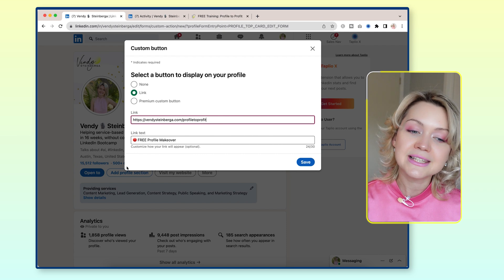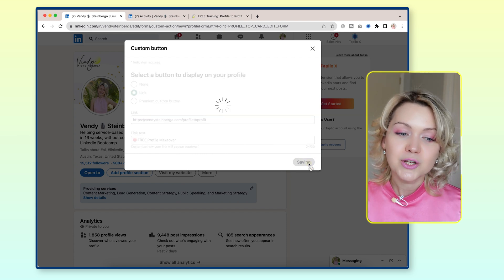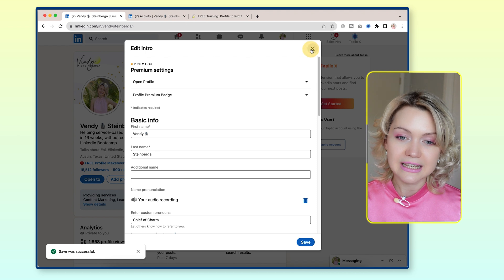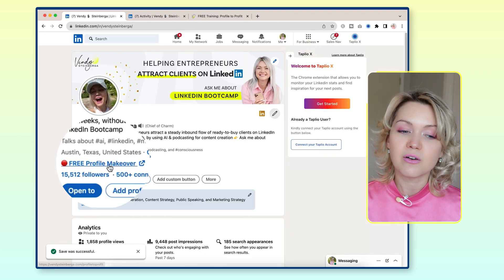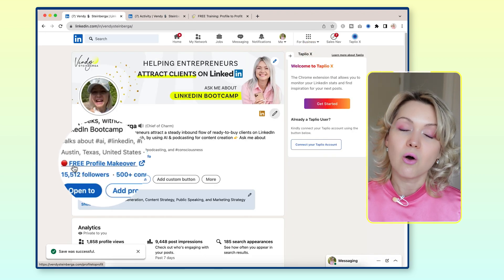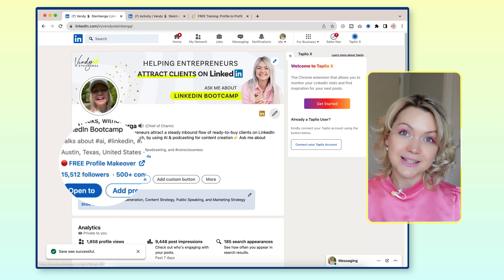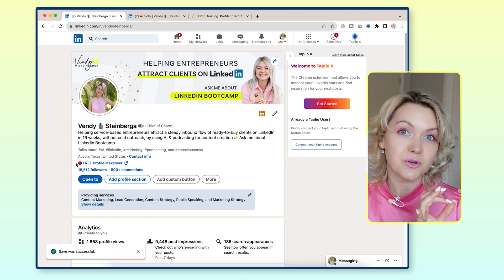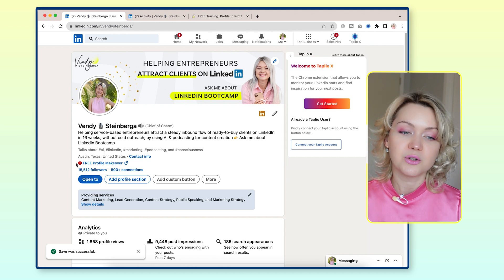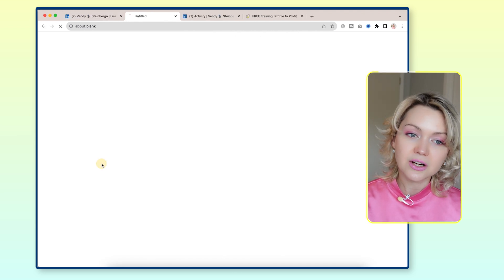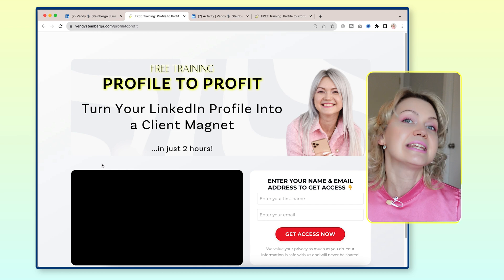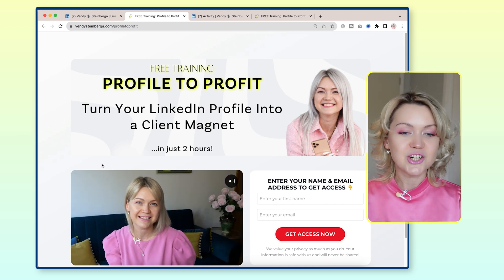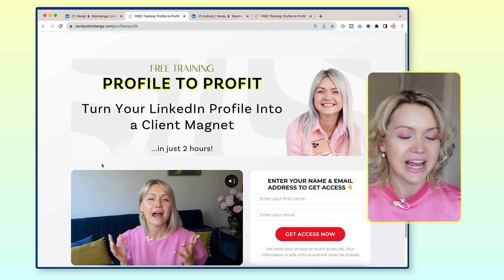I'm going to put that link in the description below as well. Now, if I add this in here and click Save, and then exit this, you're going to see that I now have 'free profile makeover' on my profile and it stands out a lot because we have this emoji here. I always recommend having some sort of emoji in front of that link, and people click here and immediately get taken to the mini course.